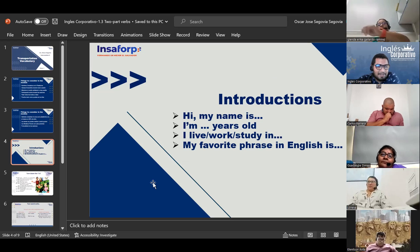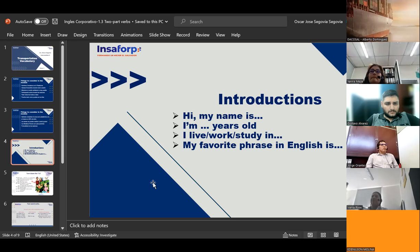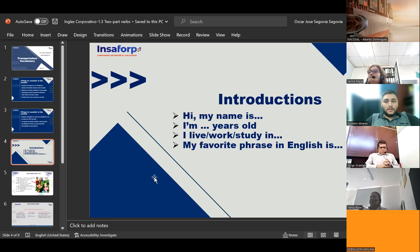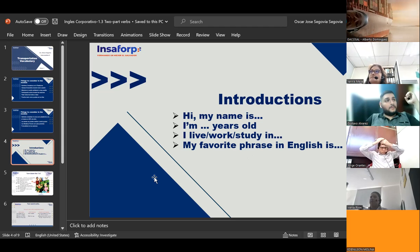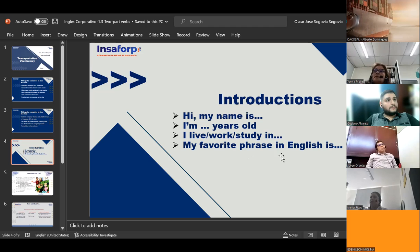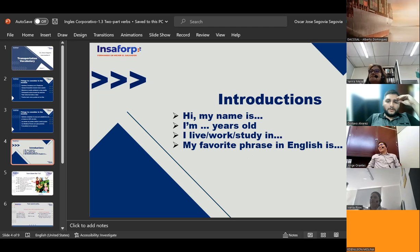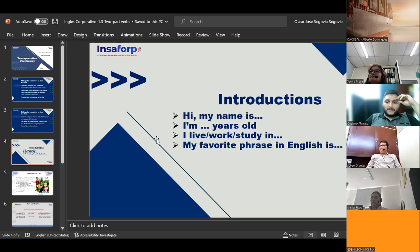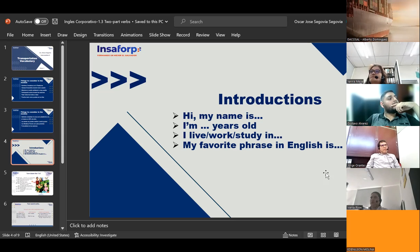Gustavo introduces himself: 'Hello teacher. My name is Gustavo. I am 30 years old. I live in San Salvador. I work in DakoTrans. I study in English. My favorite phrase in English is: it's never too late to learn.' The teacher responds: 'All right — very good! Now let's hear from Ivania.'